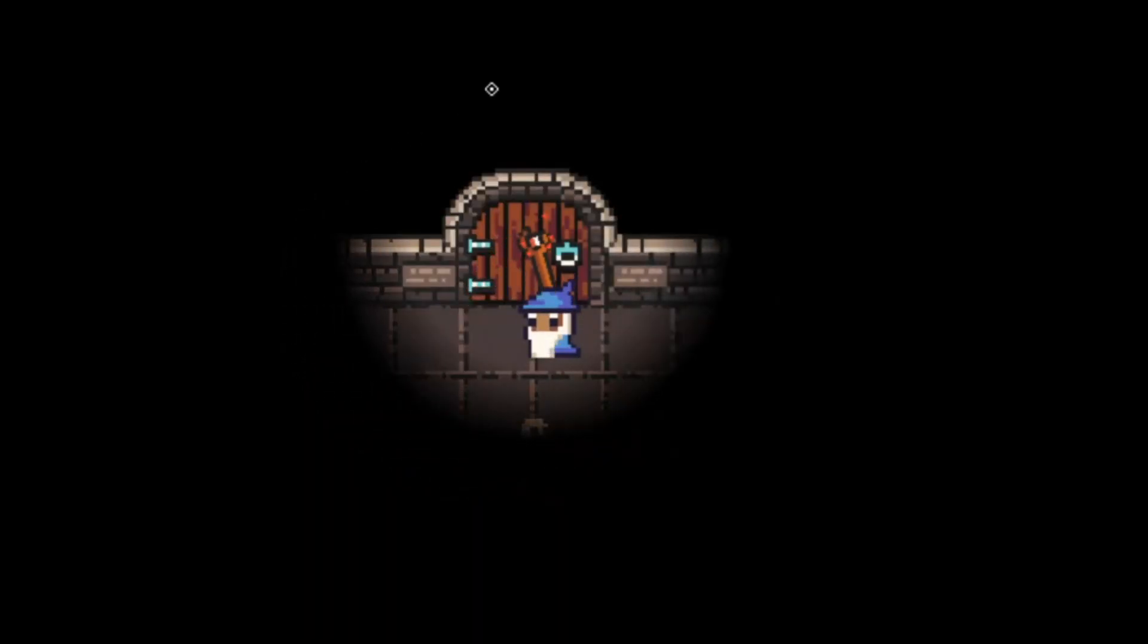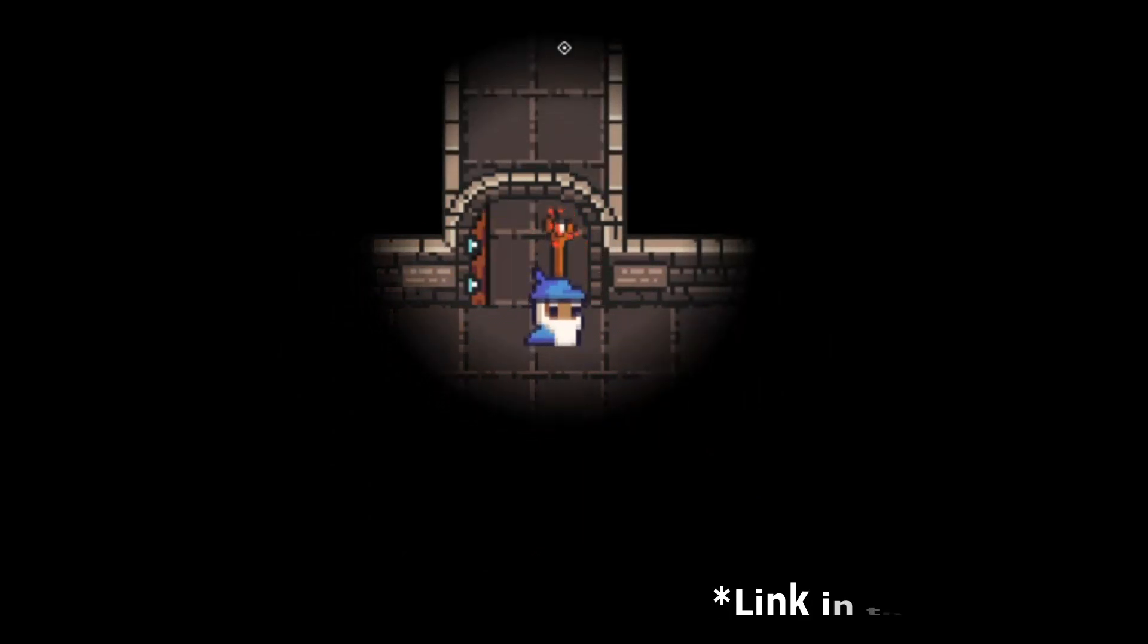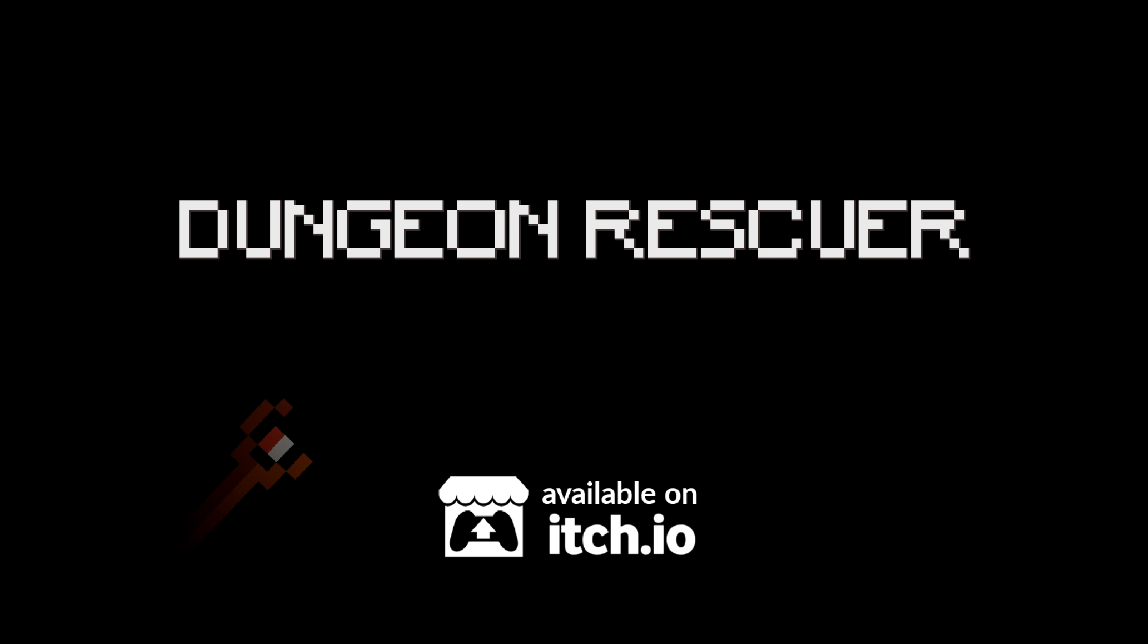I also use them in my game Dungeon Rescuer. I encourage you to play it. It's time to practice.